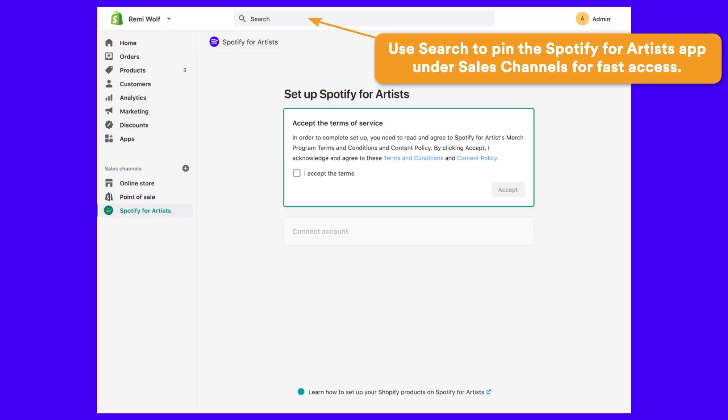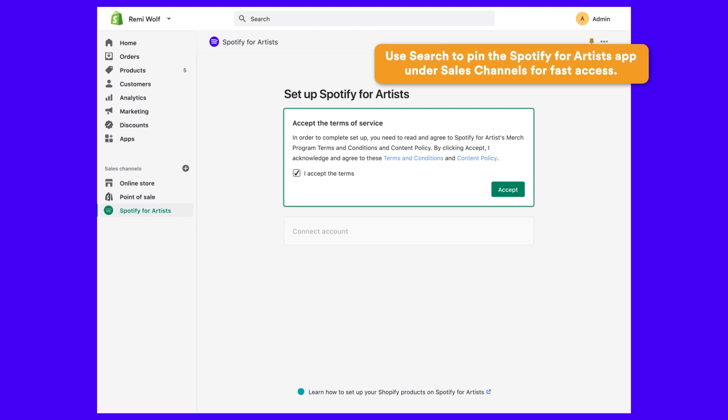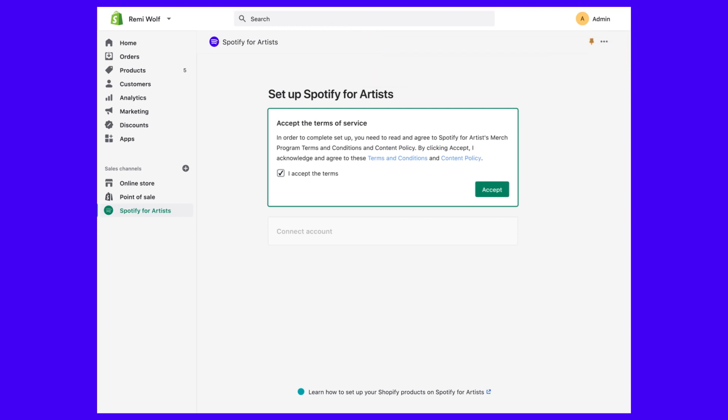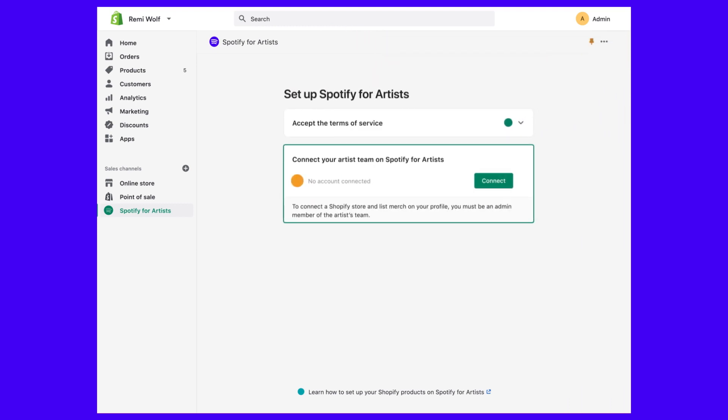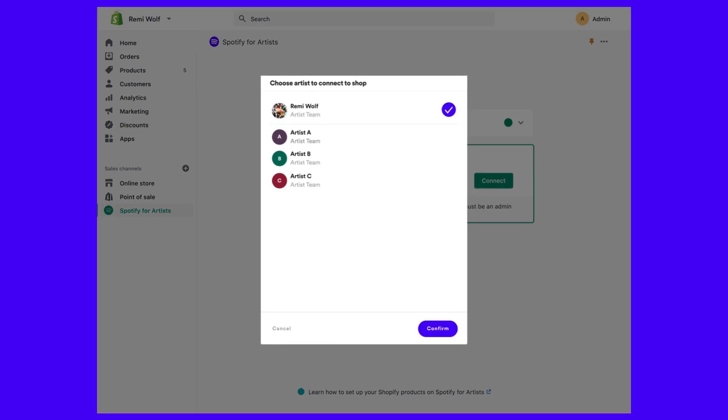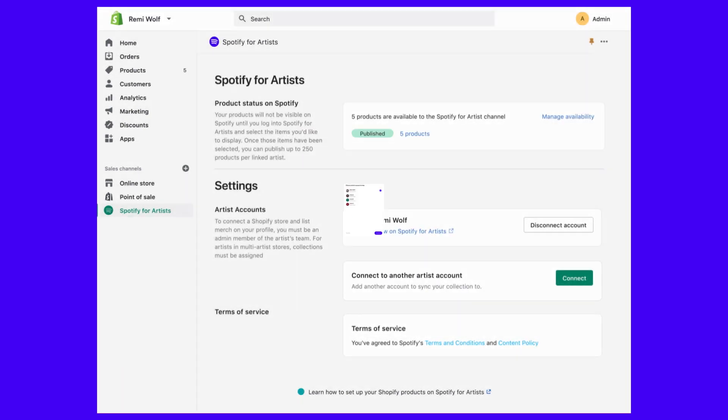You'll be prompted to add the Spotify for Artists sales channel, accept the terms, and then choose the artist to link with your shop. Once you've done that, your account will be connected.